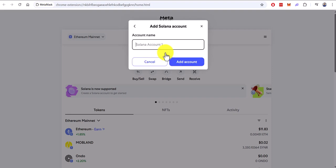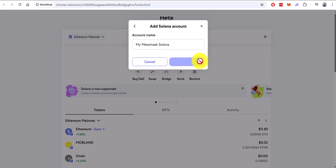We come up with a name for it. For example, my MetaMask Solana, click Add Account, and that's it.